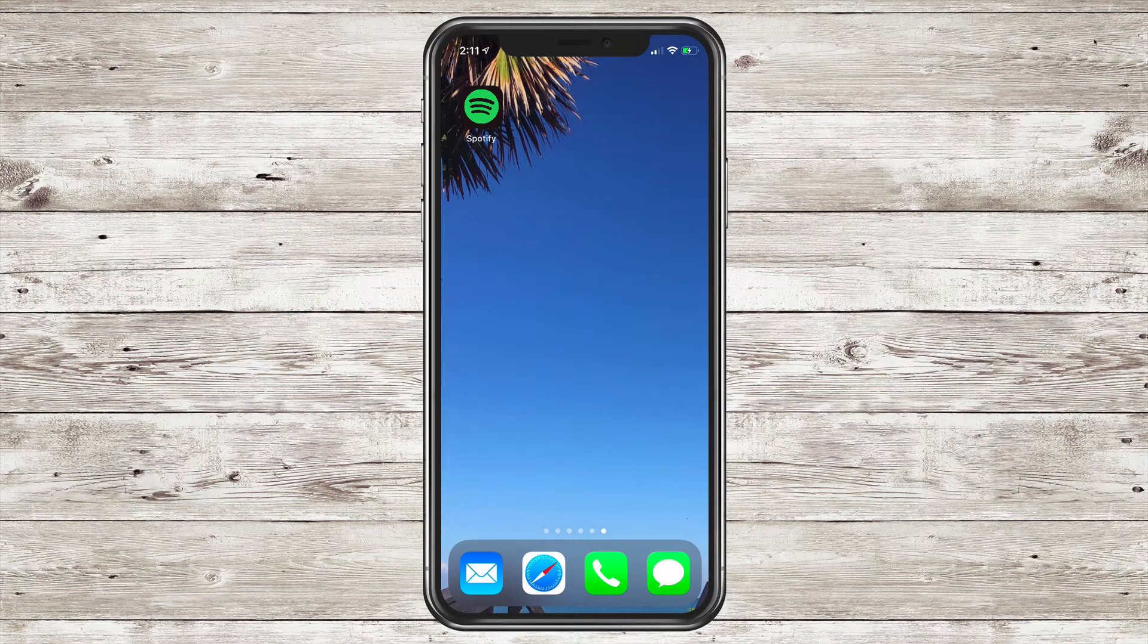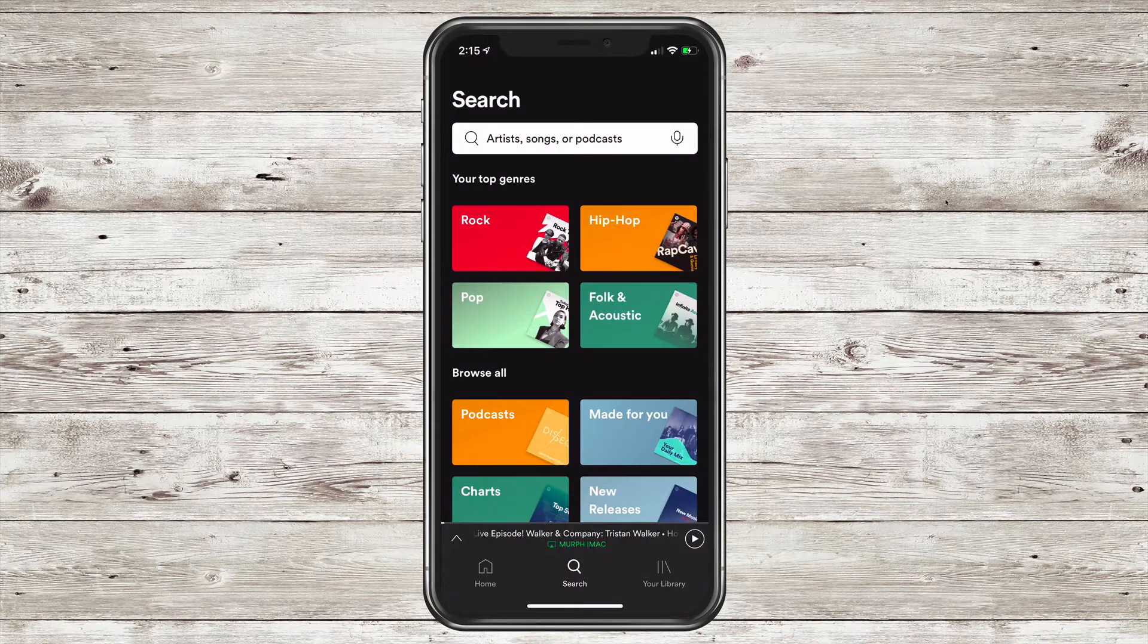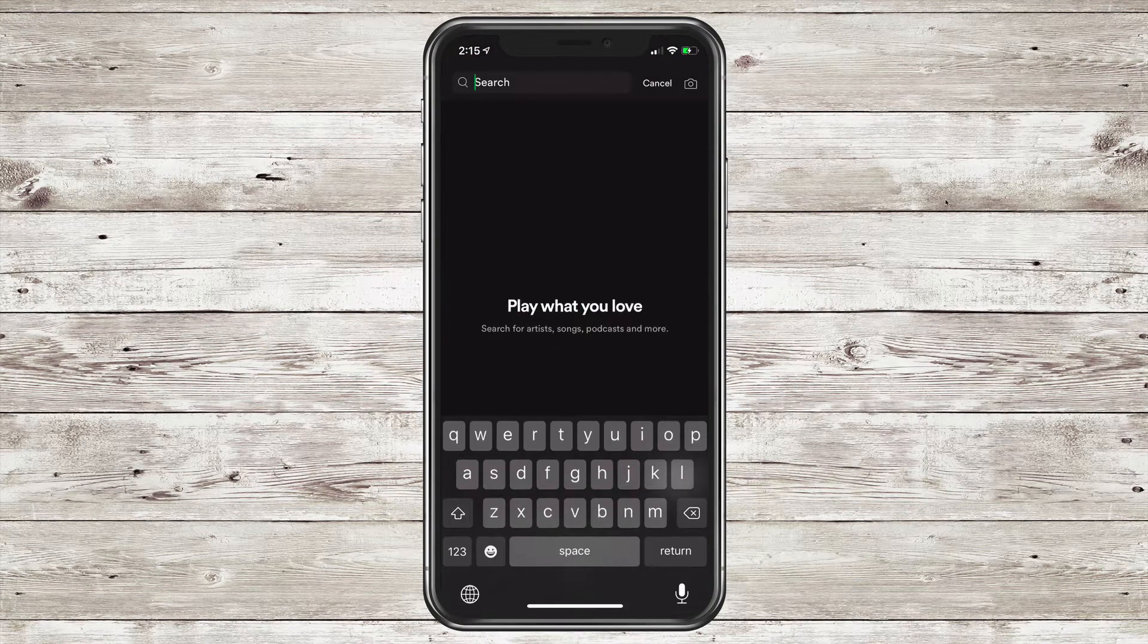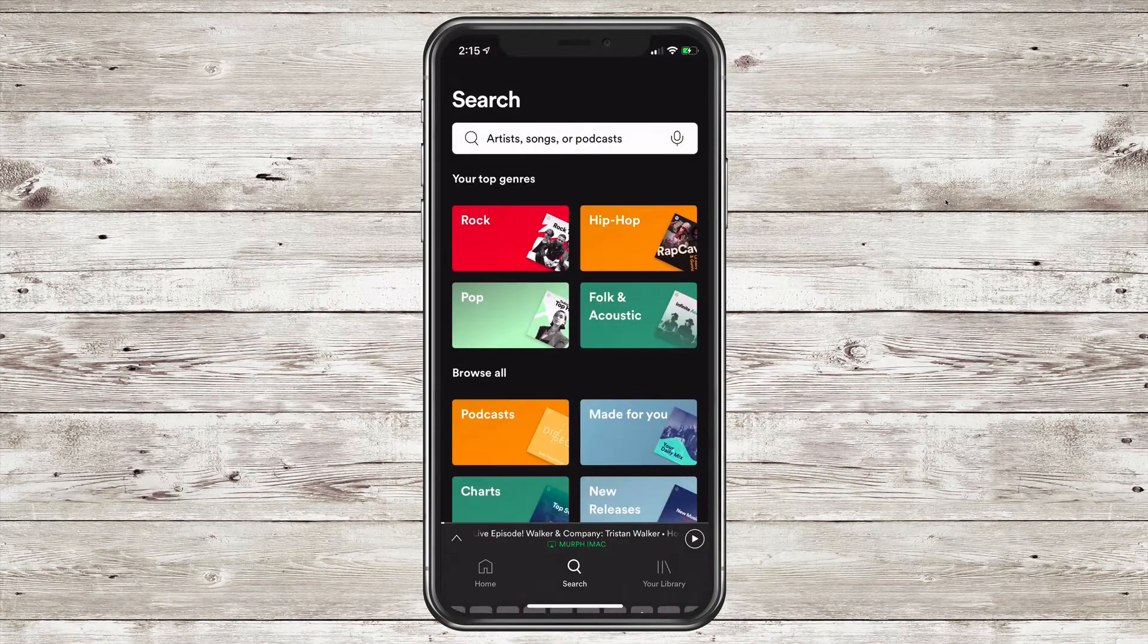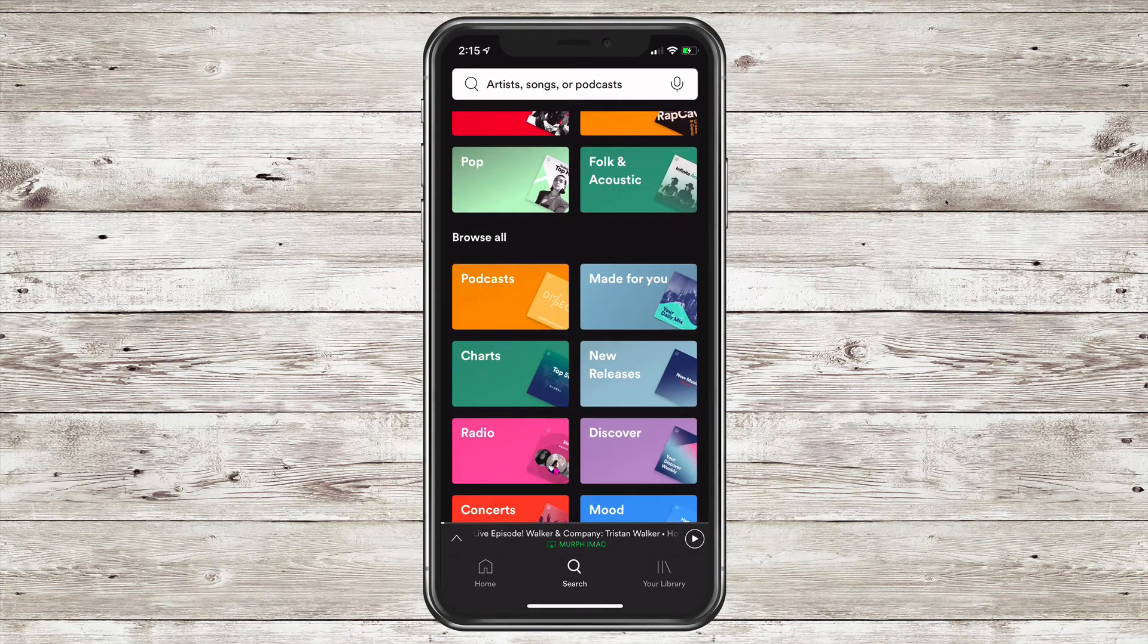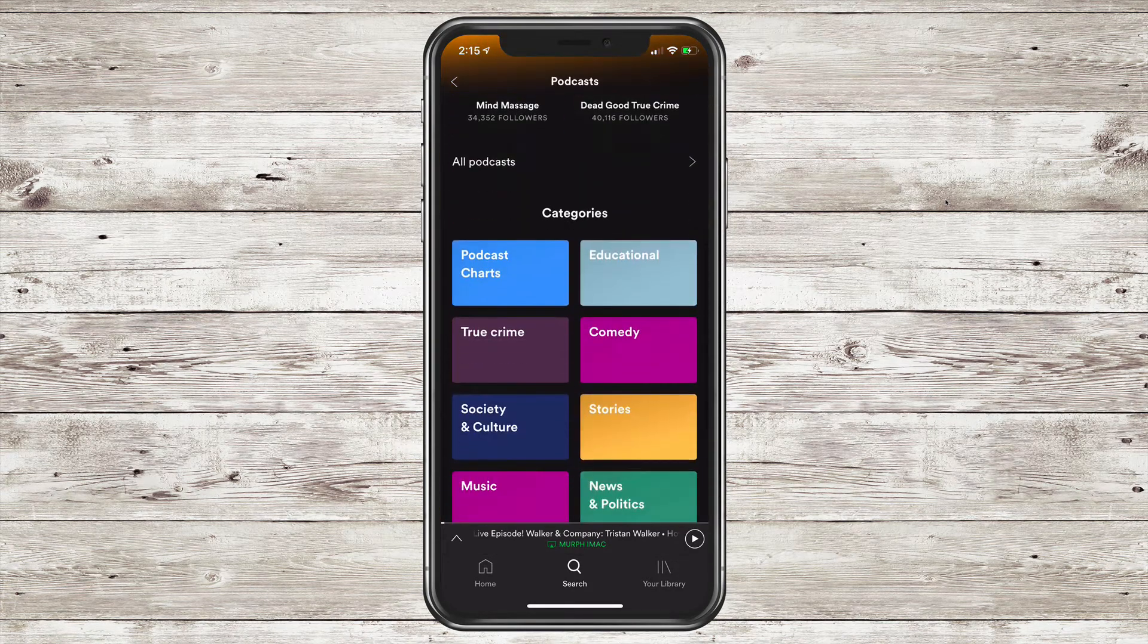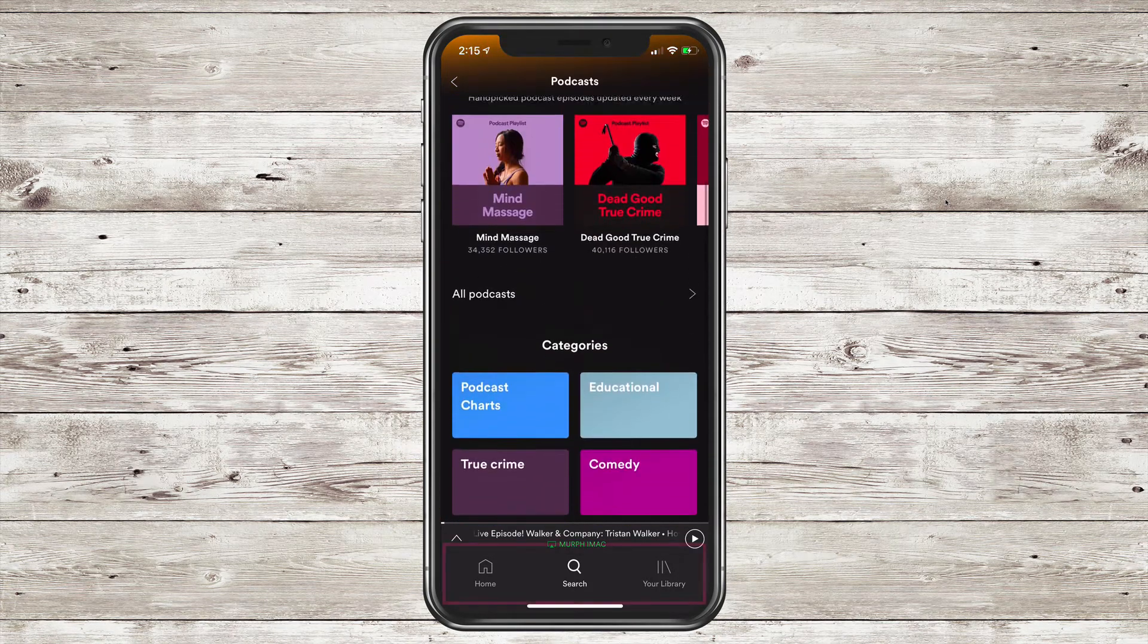On your mobile device, tap on Spotify to open the app. You can search for a podcast at the very top. You can go down to Browse All and click on the Podcast category and find a podcast that you want to listen to.